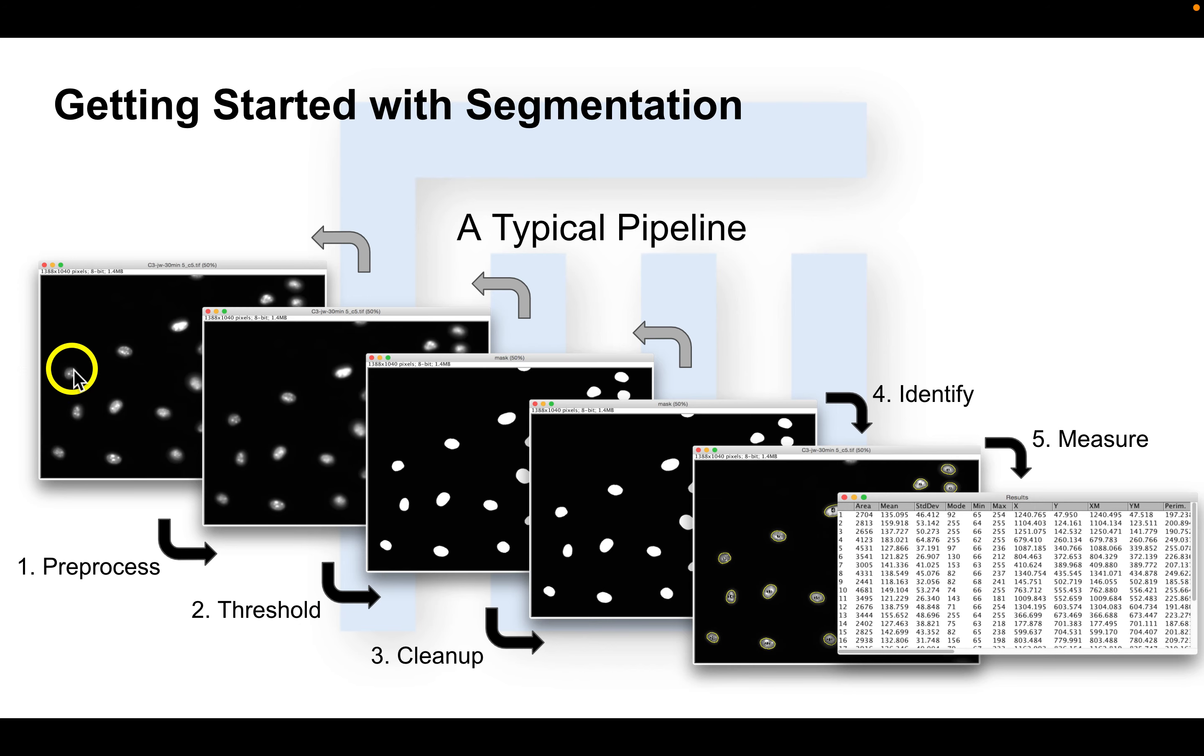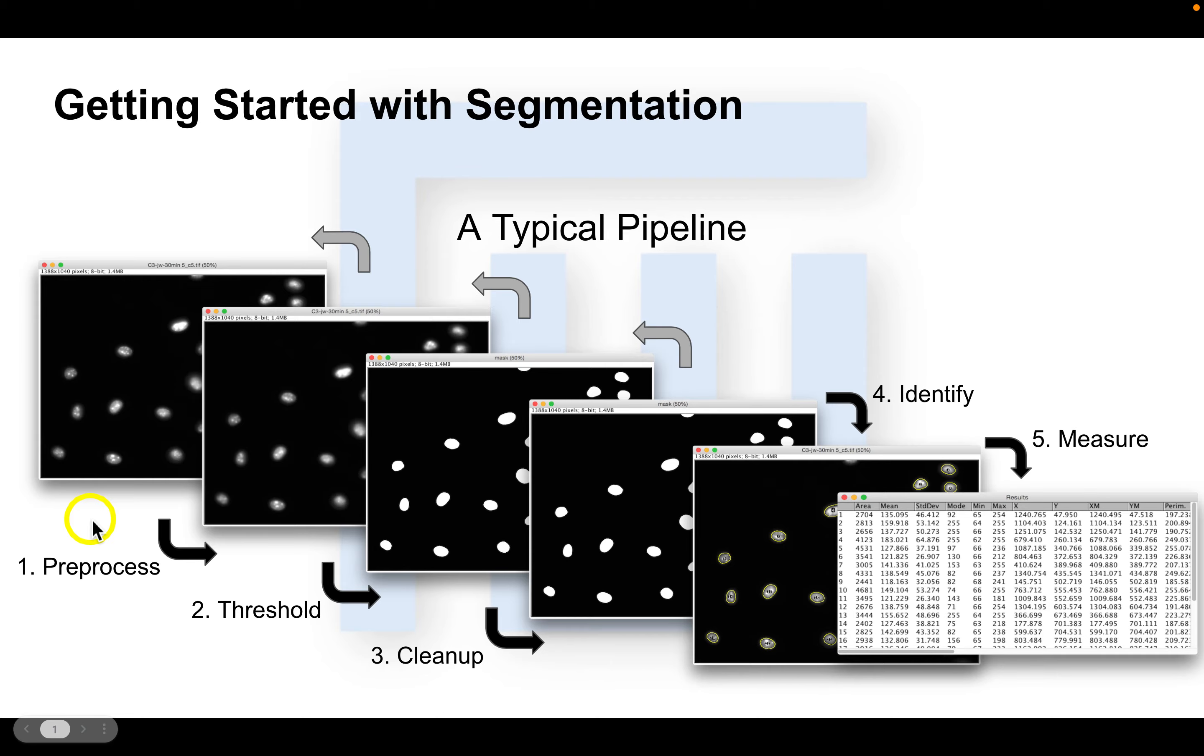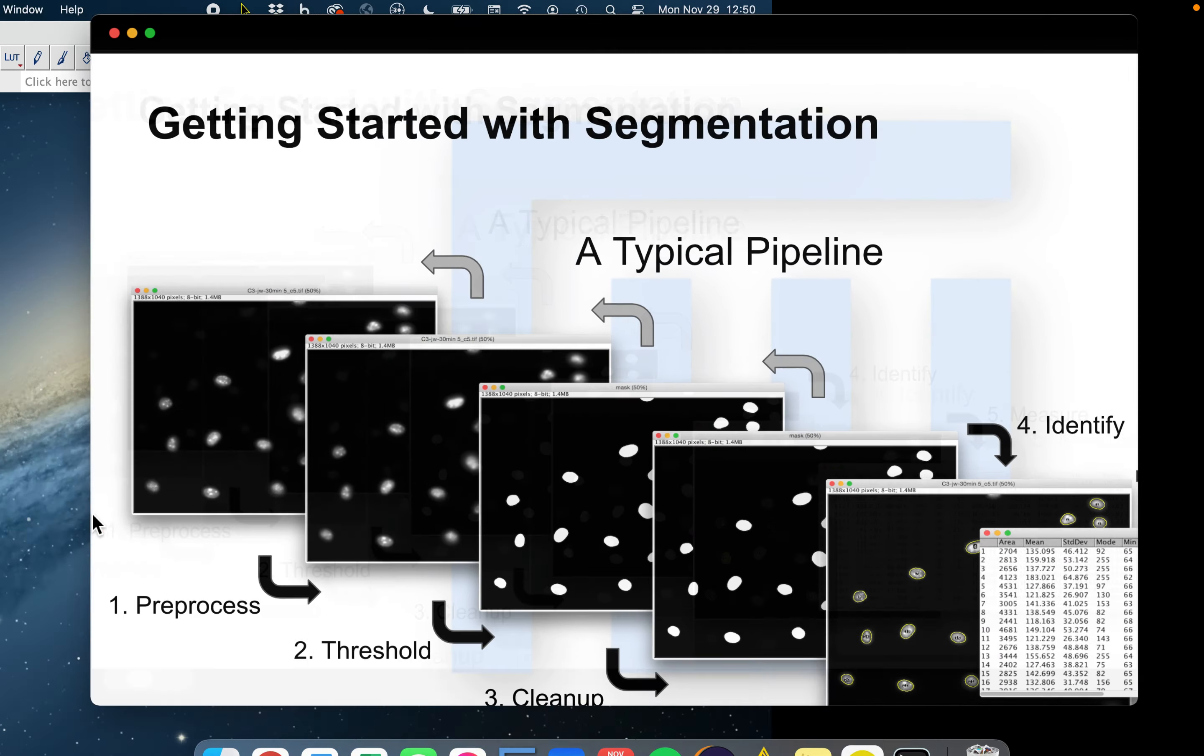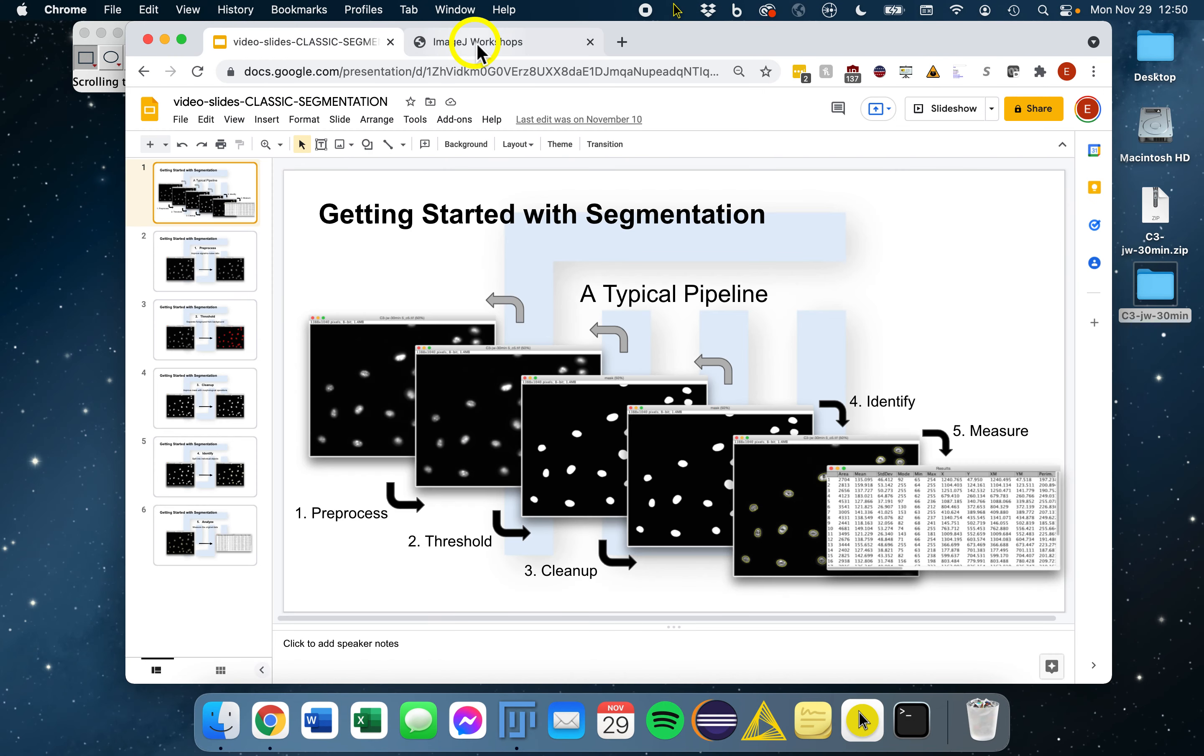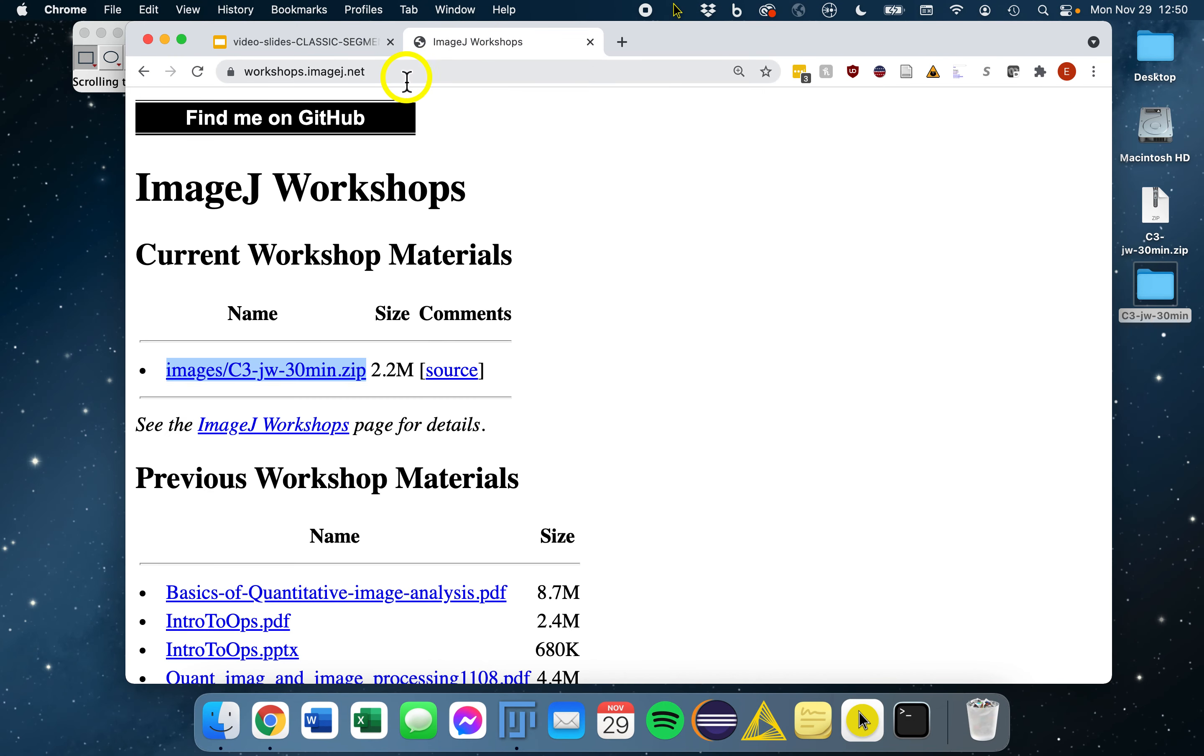Now to access the sample image that we'll be using in these segmentation videos that's shown here, you can go to workshops.imagej.net.